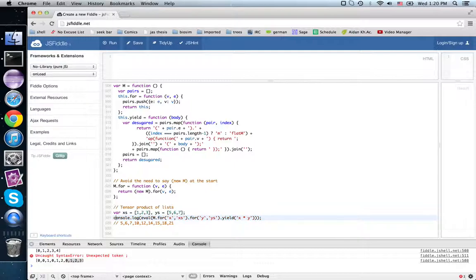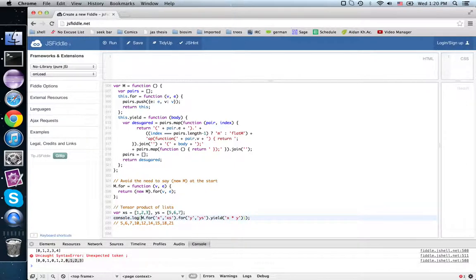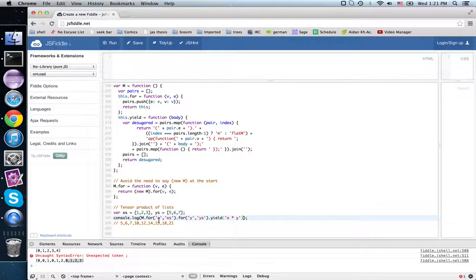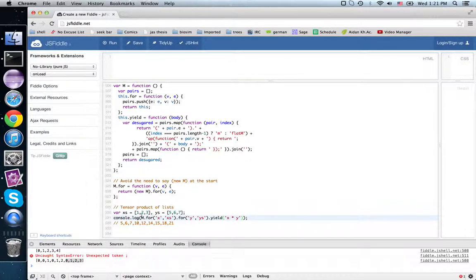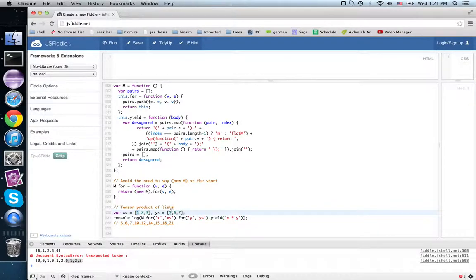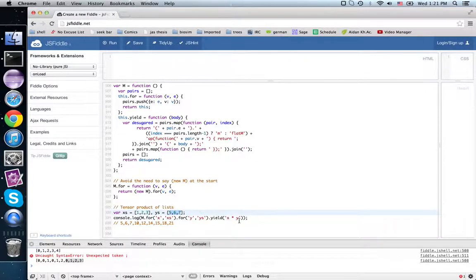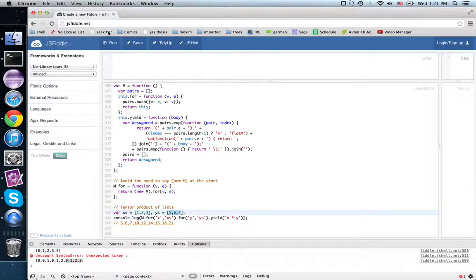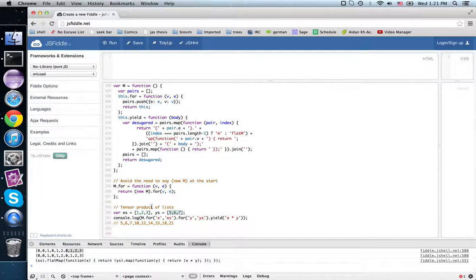Now instead of evaluating this, what I'm going to do here is just print the desugared expression. So this says for x in x's and for y in y's yield x times y—that is, pick an element of x and then for each element of y multiply them together. When you're all done, concatenate or flatten the resulting list.